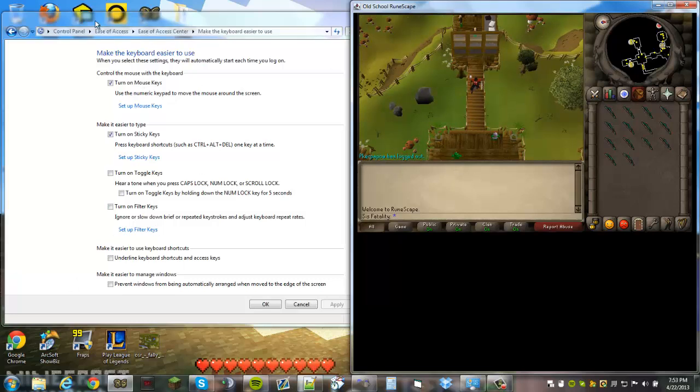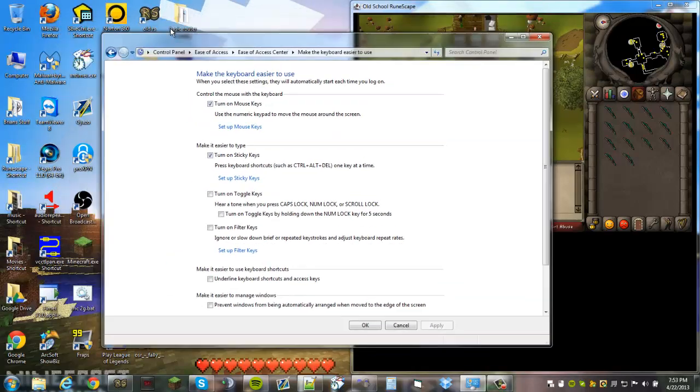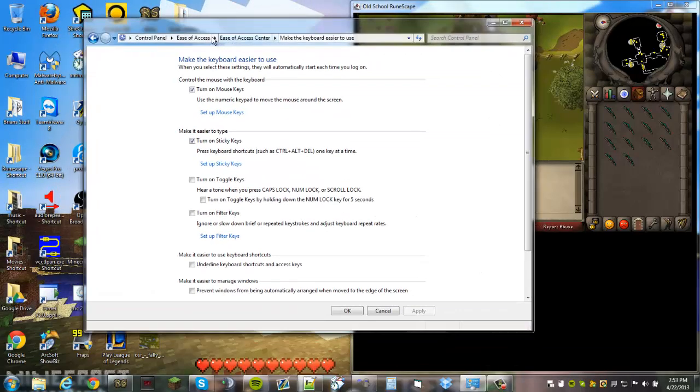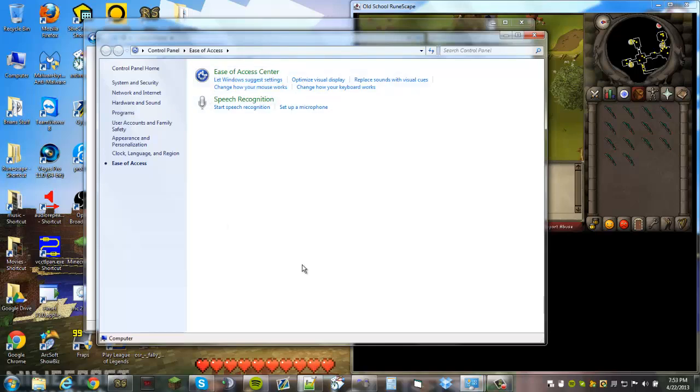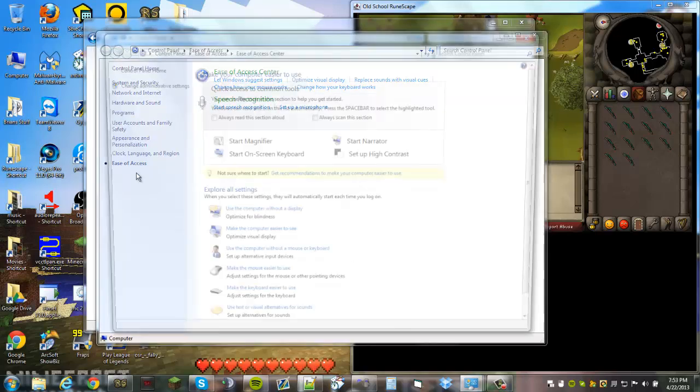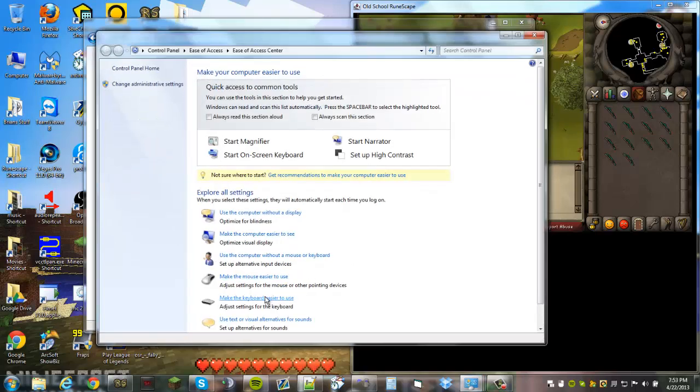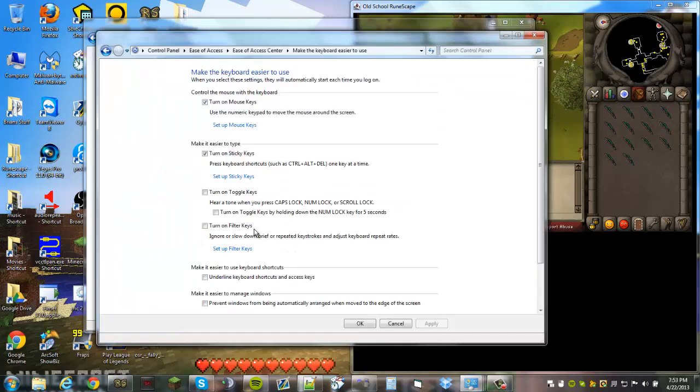What you're going to want to do is come over to Control Panel, Ease of Access, just like if you're going to set up mouse keys, and then make your keyboard easier to use.